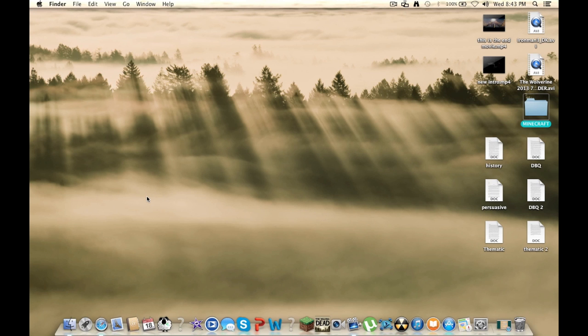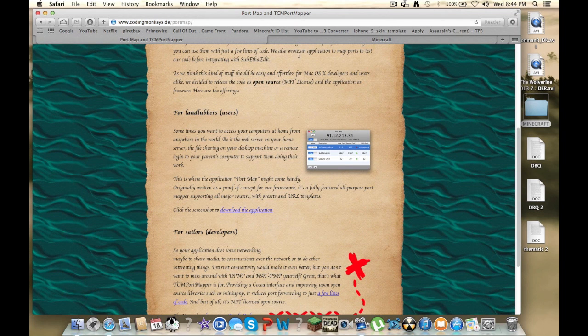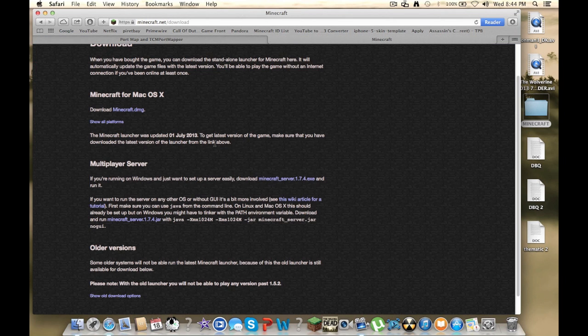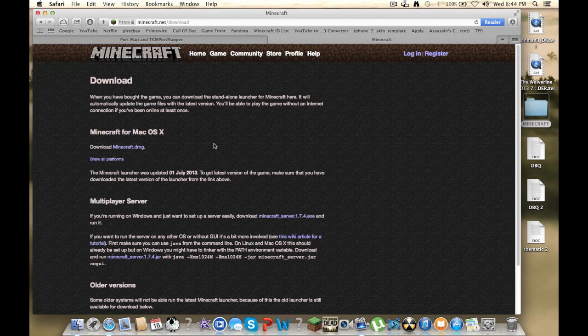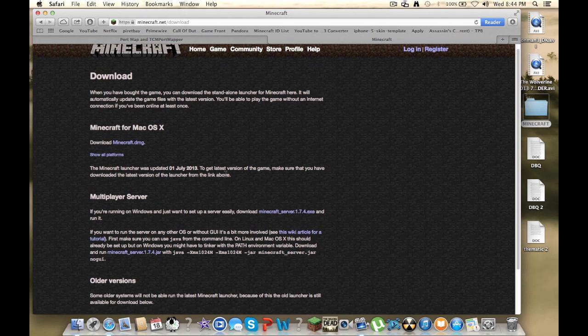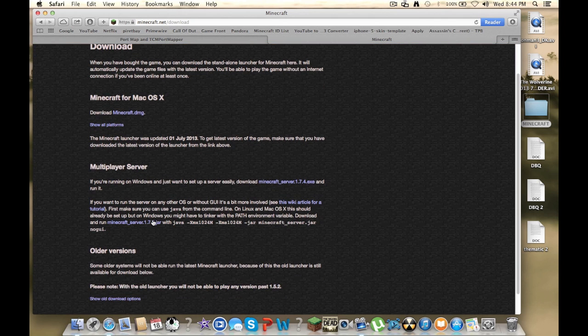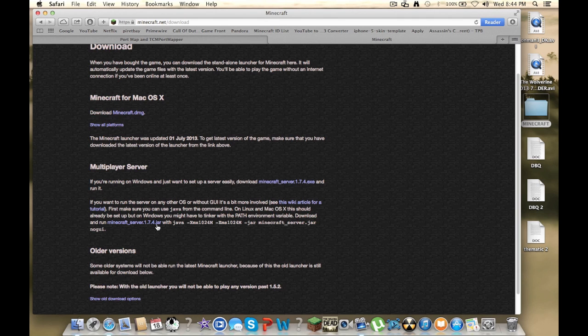So the first step, what you're going to want to do is go to the official Minecraft website, and you're going to want to go to the downloads tab. You're going to want to have the game right there, and at the bottom you'll see a Minecraft server dot whatever version it is dot jar.